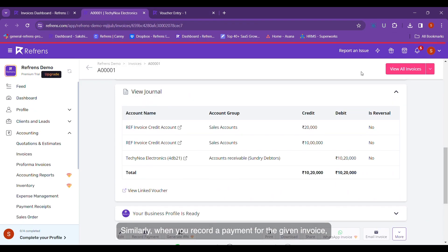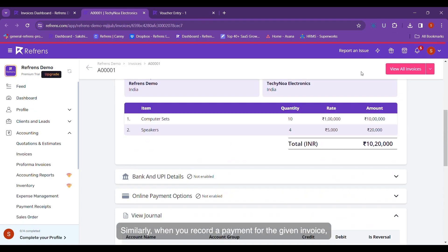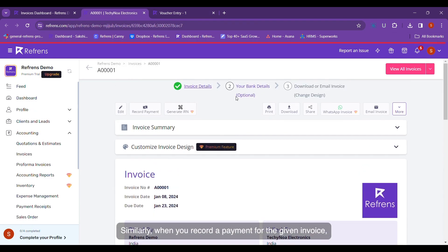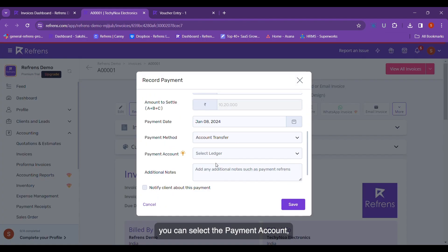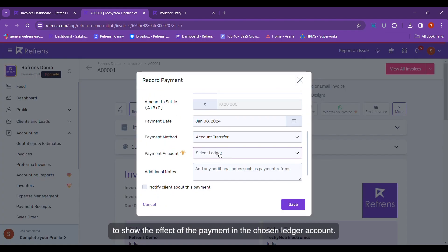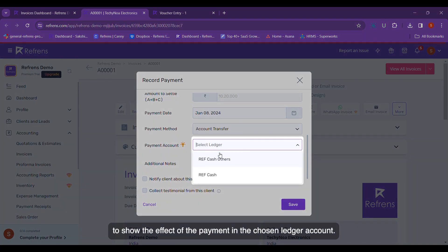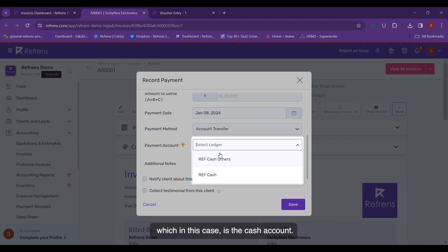Similarly, when you record a payment for the given invoice, you can select the payment account to show the effect of the payment in the chosen ledger account, which in this case is the cash account.